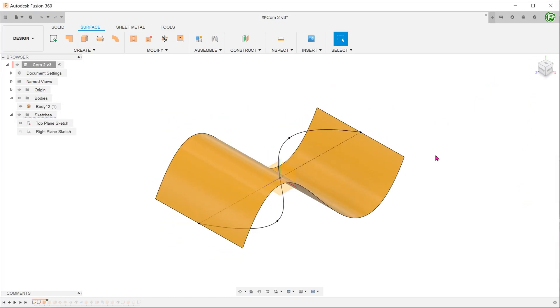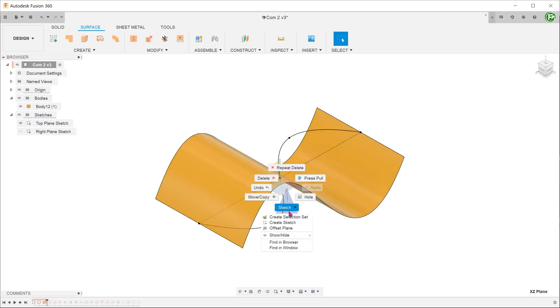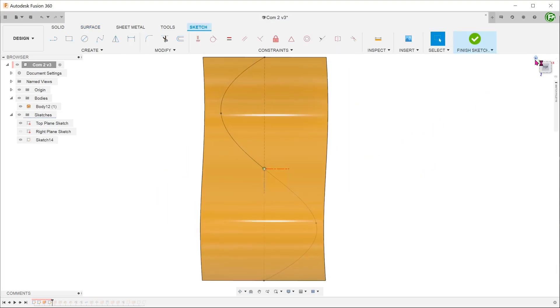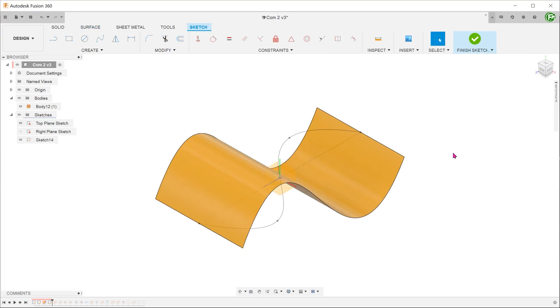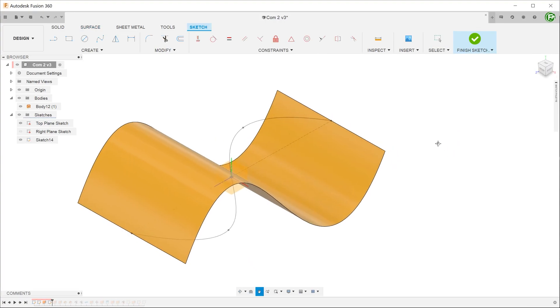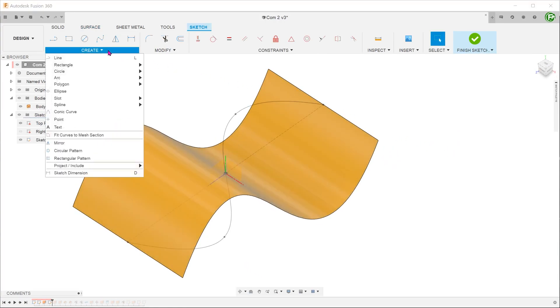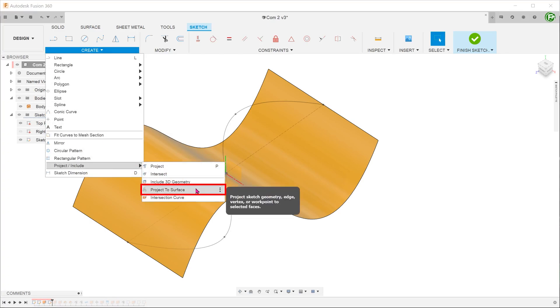Next, we will need to create a 3D sketch. To do this, we can start a sketch on any plane. Go to create, project include, project to surface.